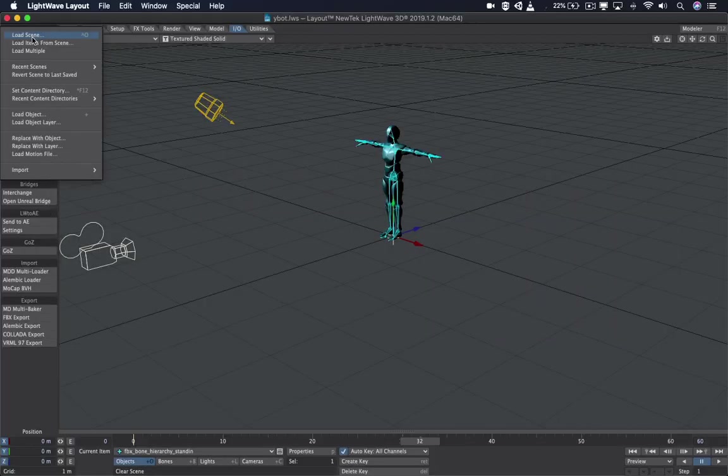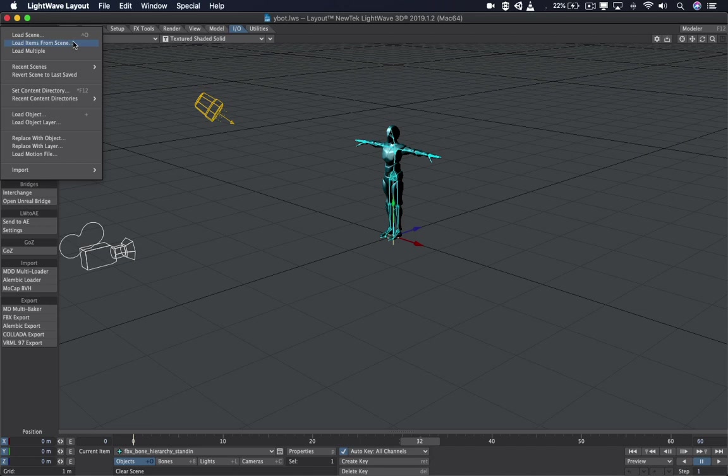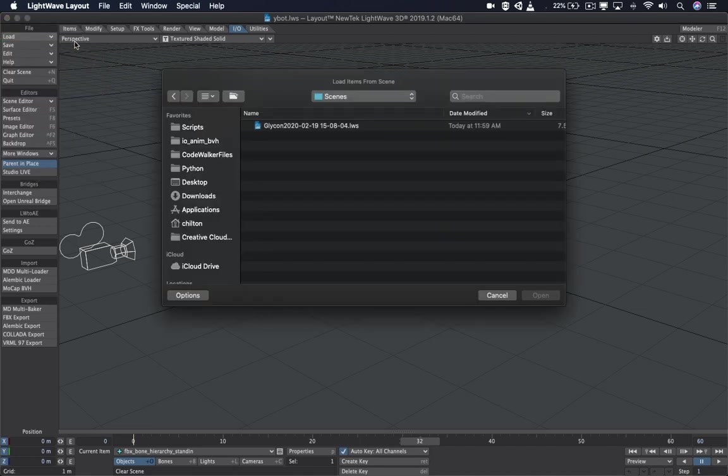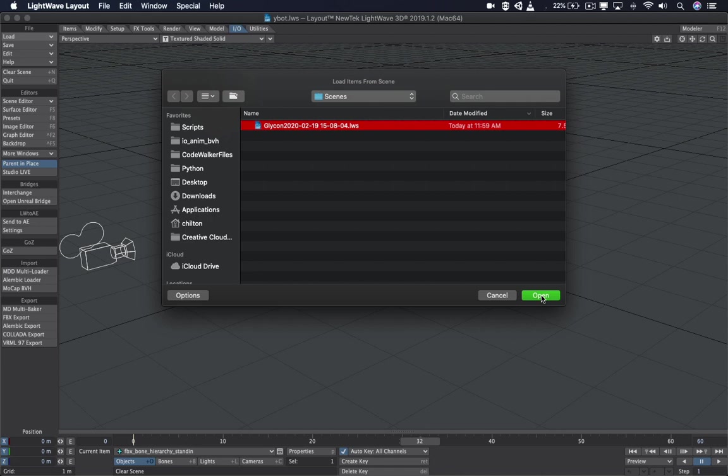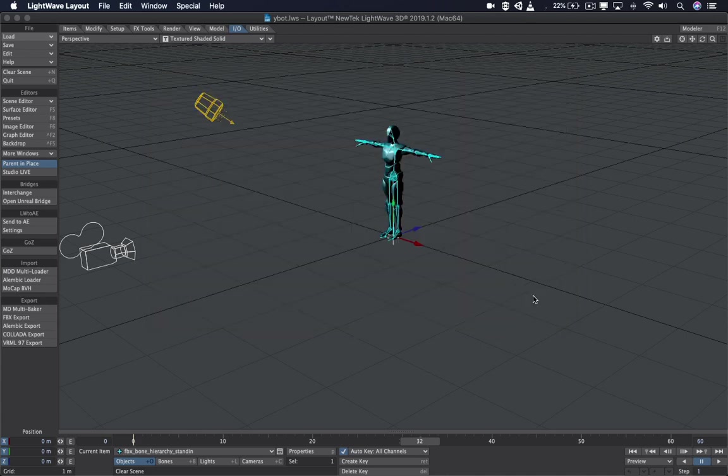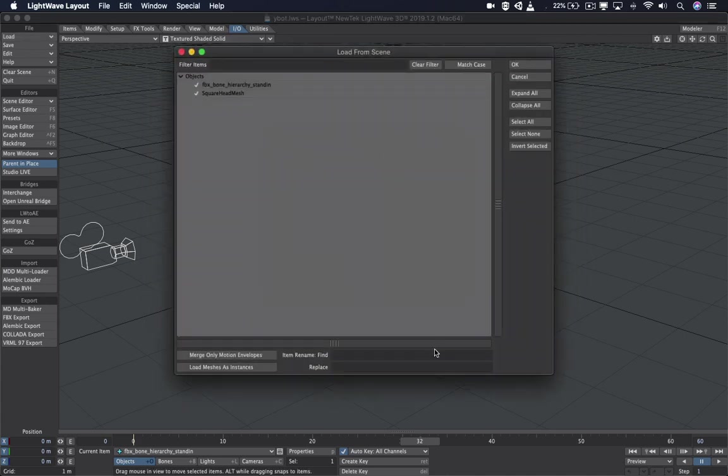Go to Load, Load Items from Scene, and select your previous scene. This is the converted LightWave scene that LightWave creates when it opened our FBX animation earlier. We want to merge only motion envelopes and hit OK.